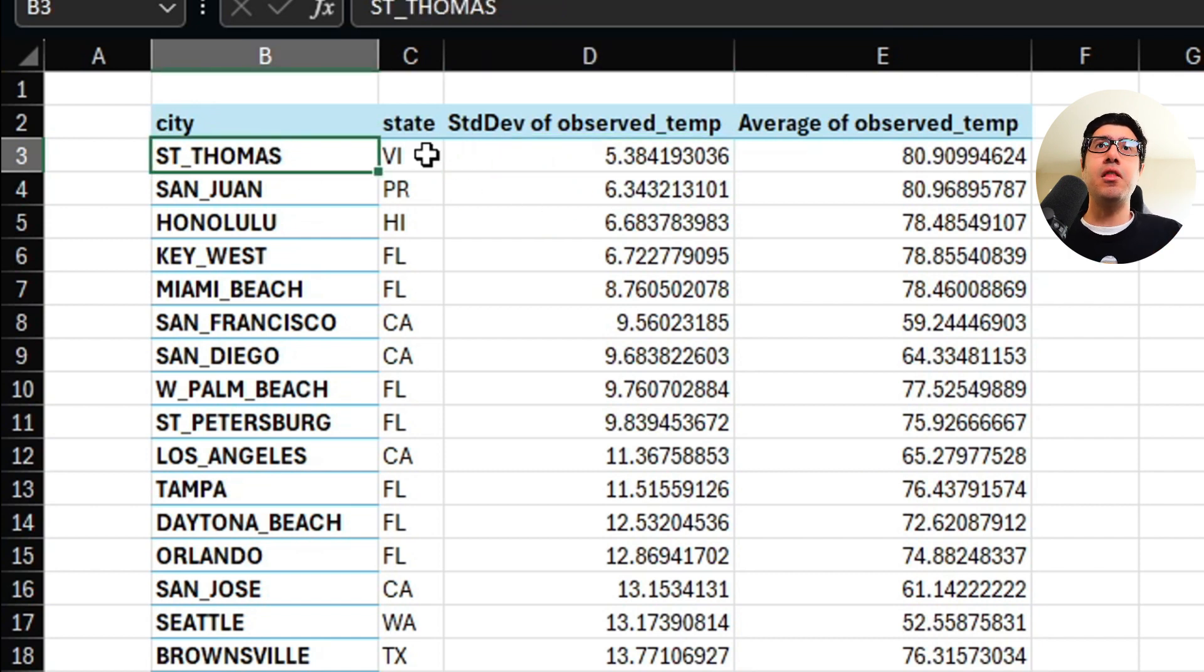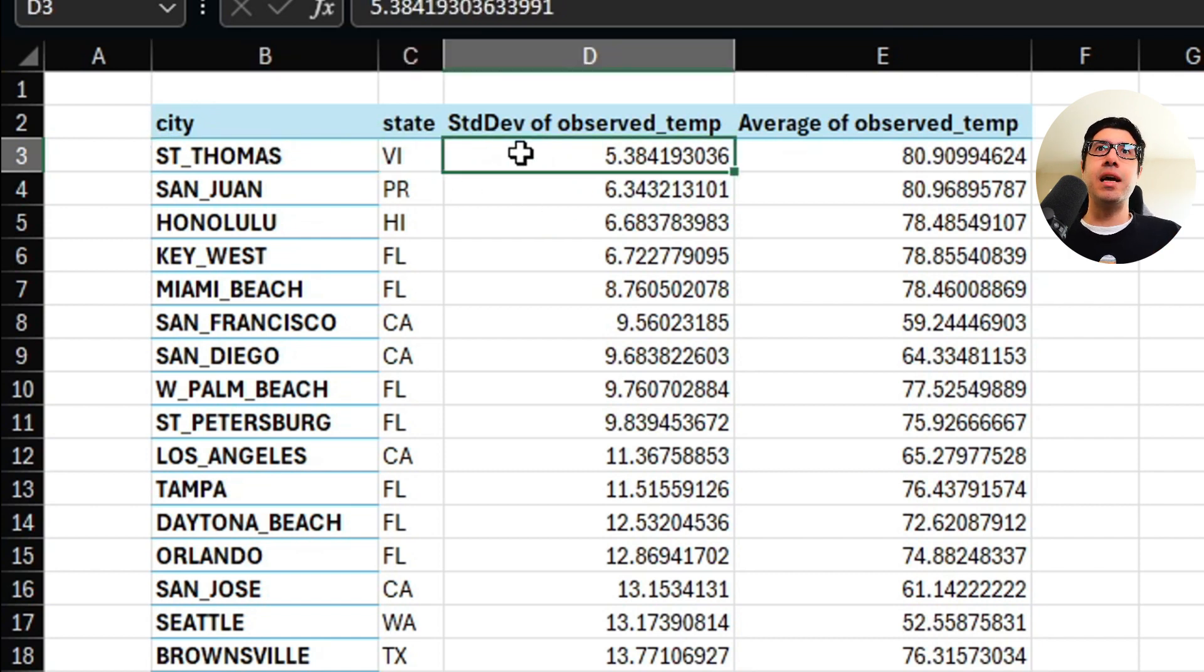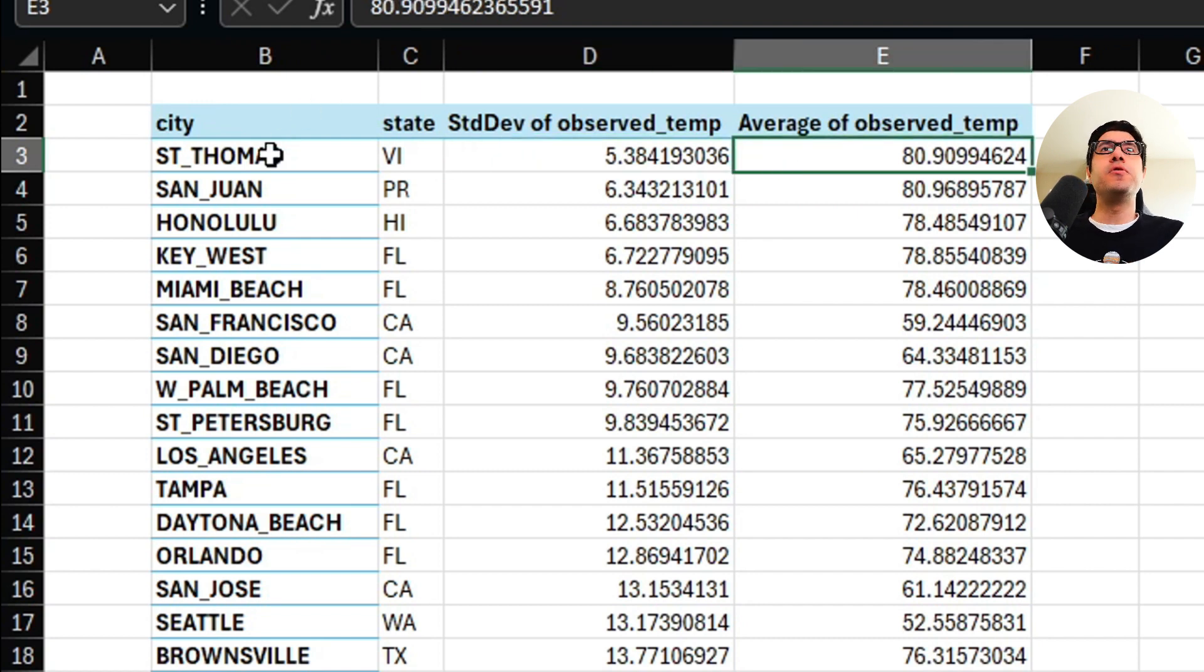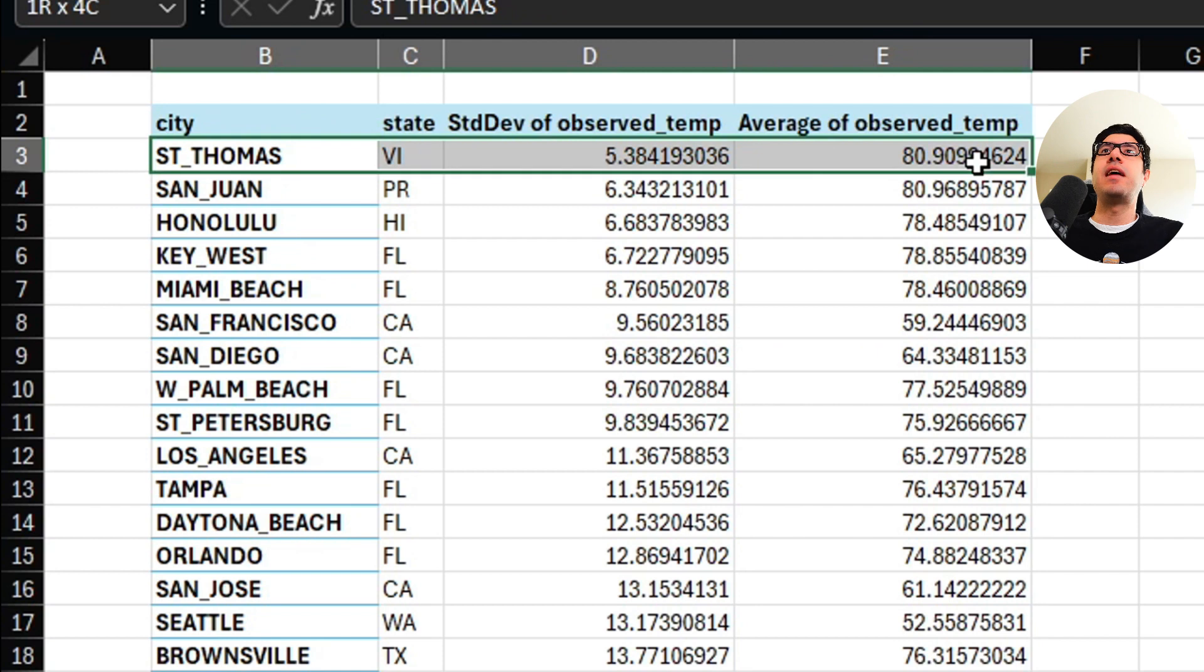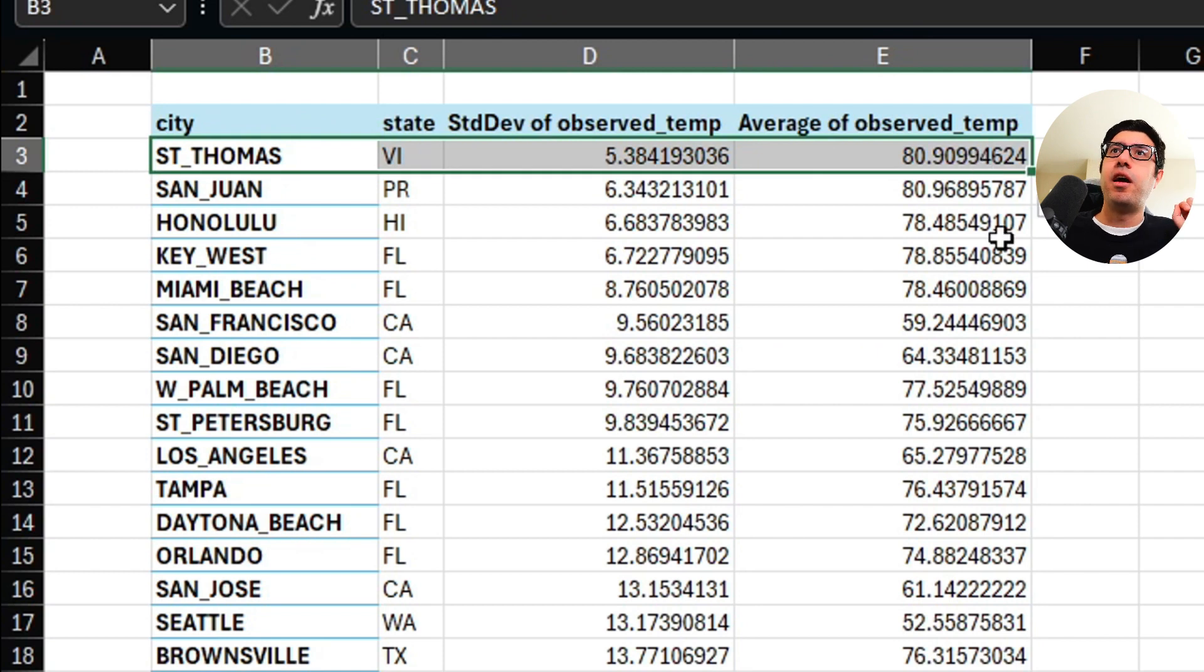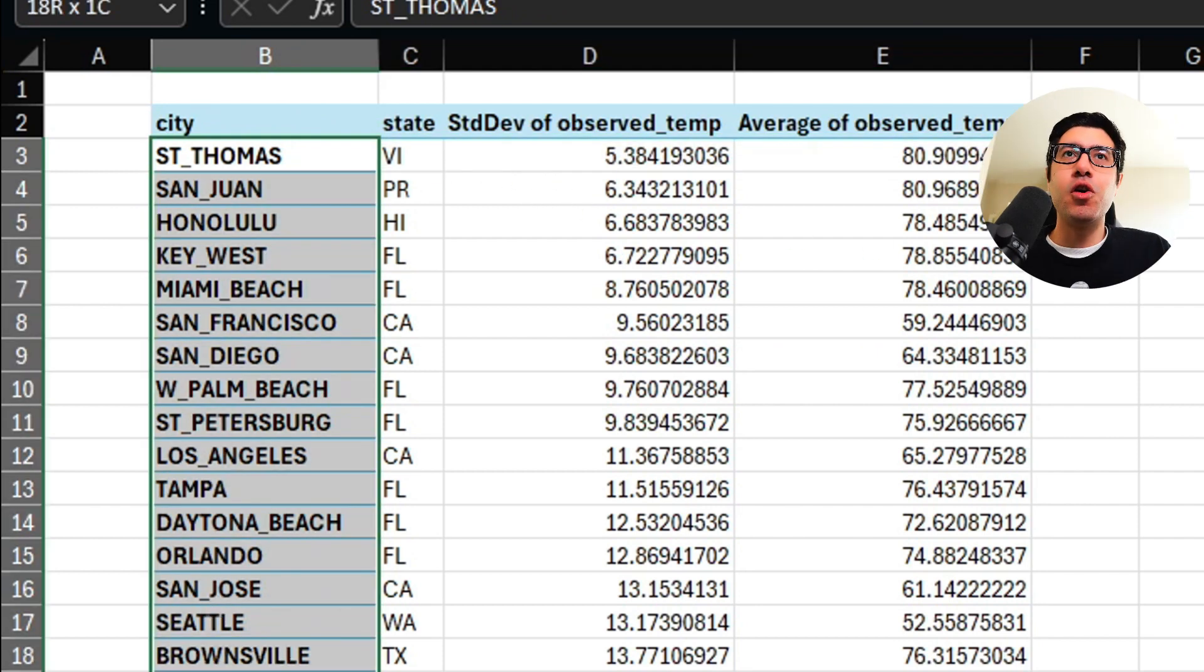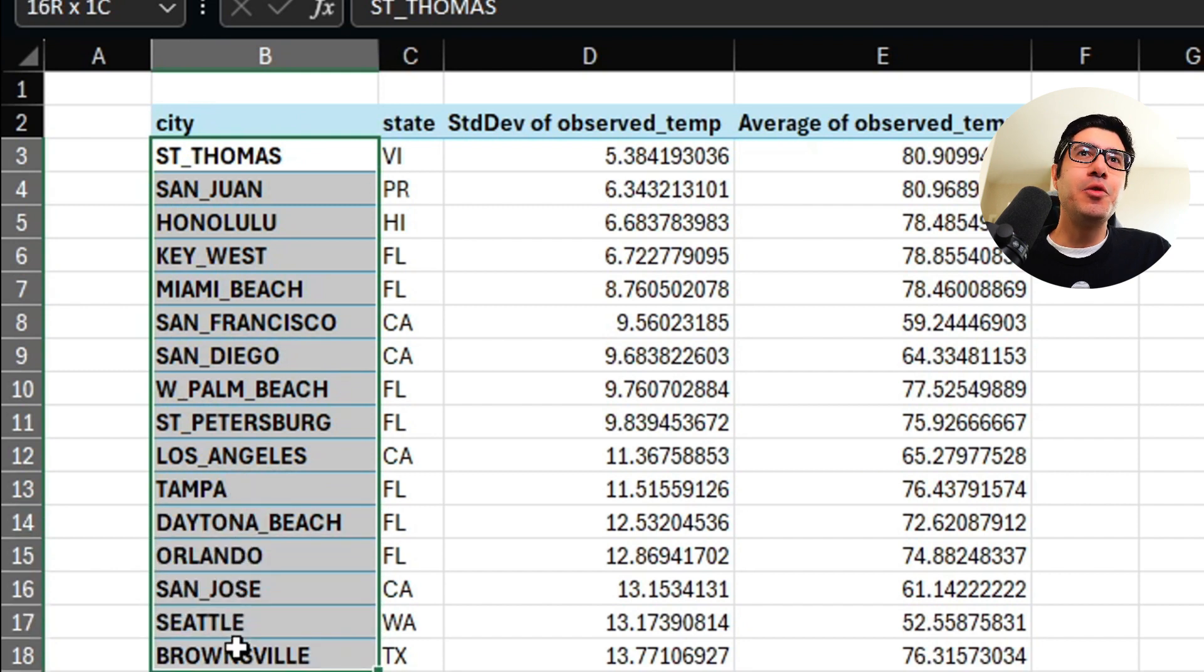So you can see St. Thomas in the Virgin Islands has a standard deviation of 5 degrees, where the average temperature was 80 degrees over a year and a half. So this is the place I want to move to if I want to hear less about, you know, weather changing arguments during meetings.